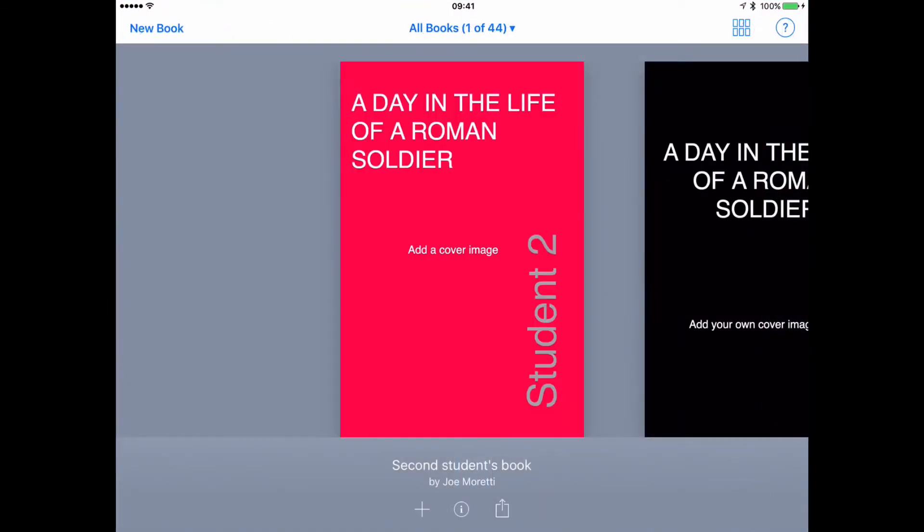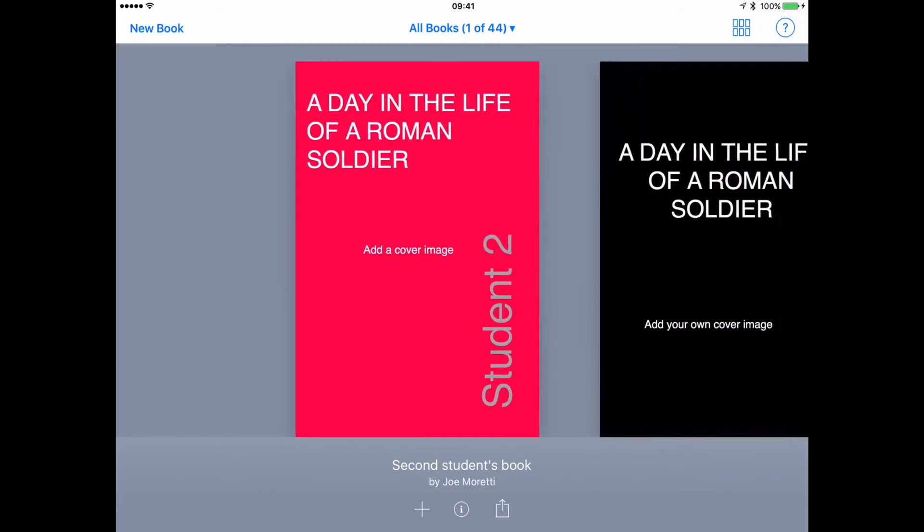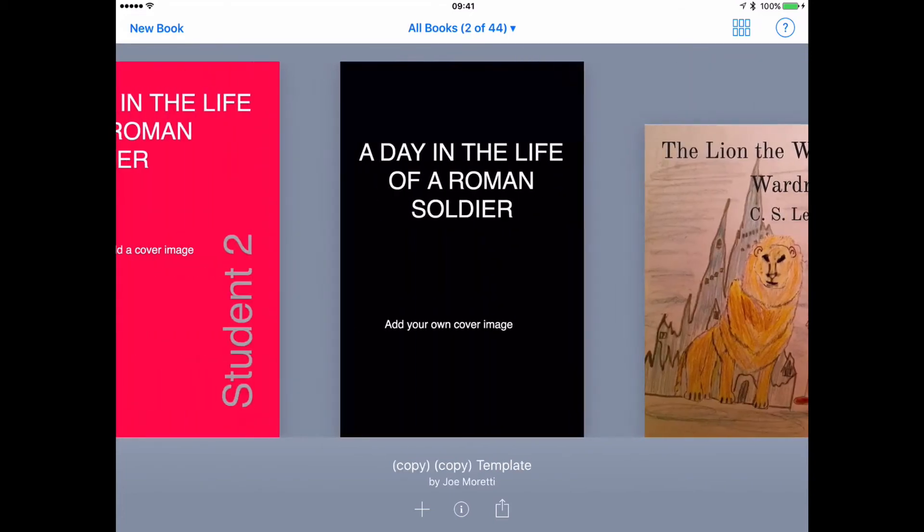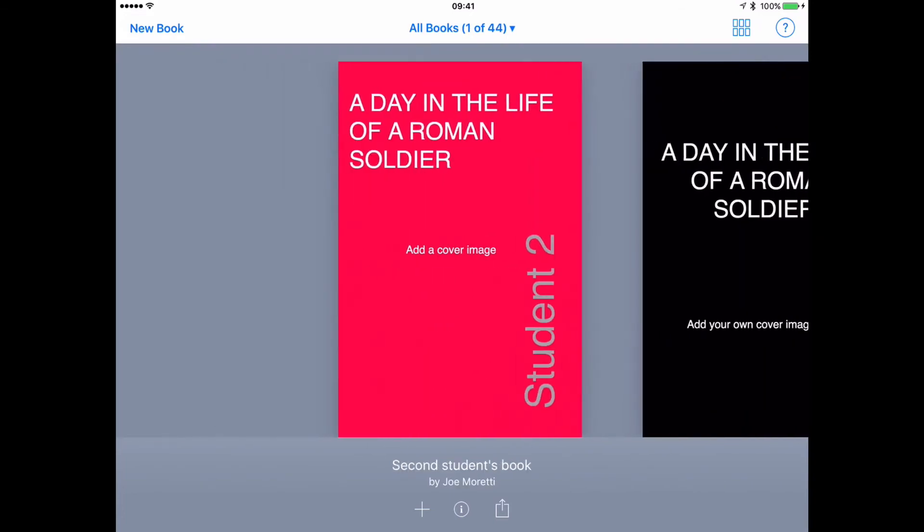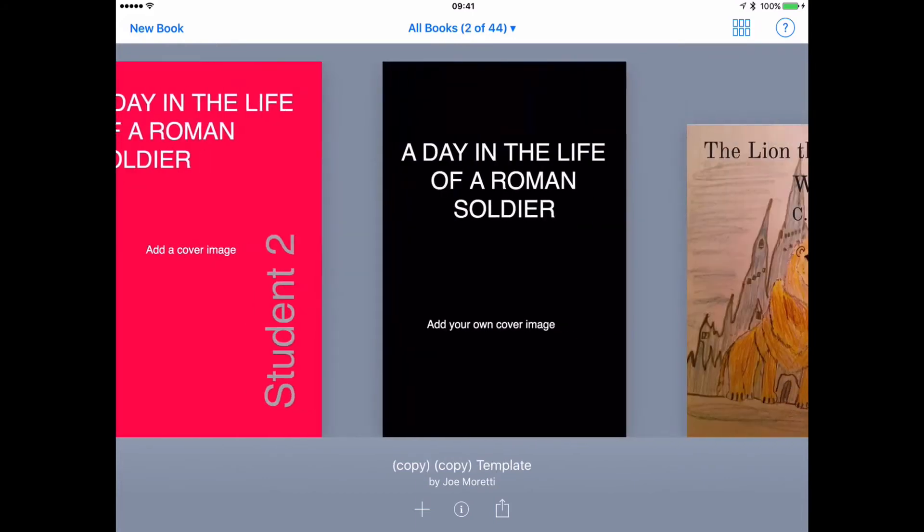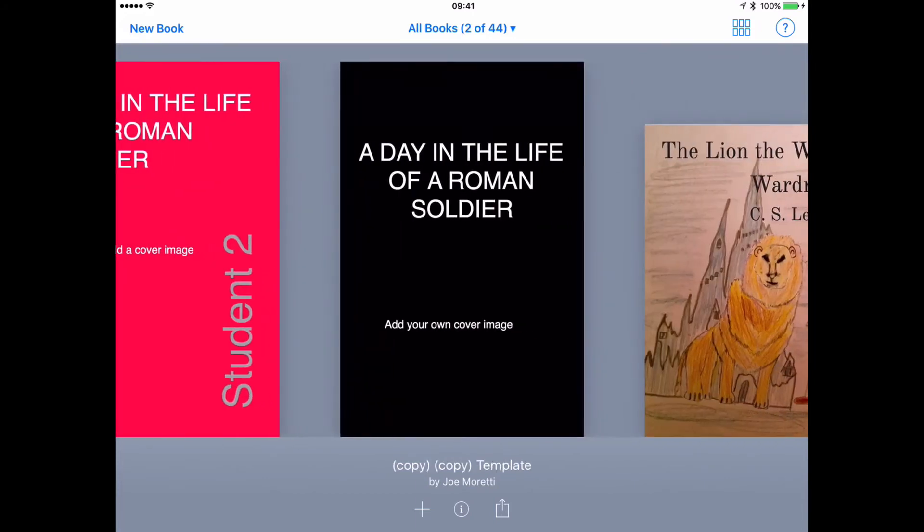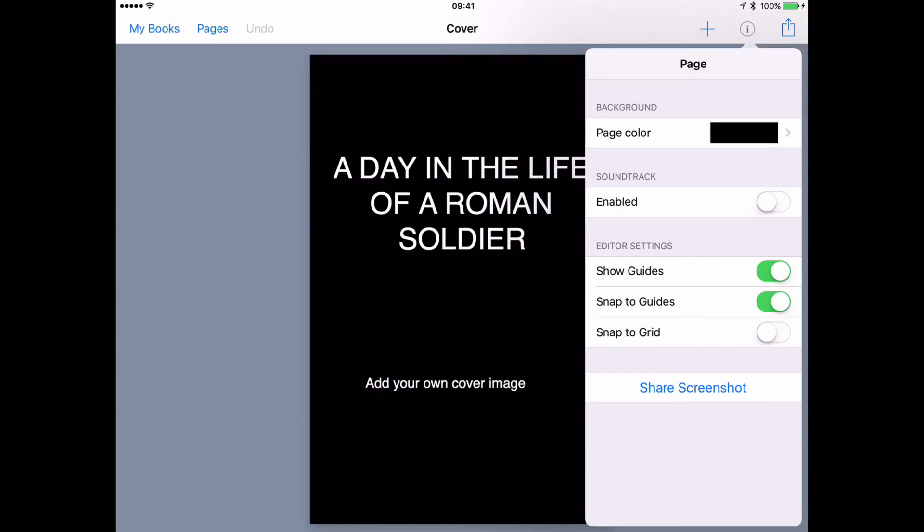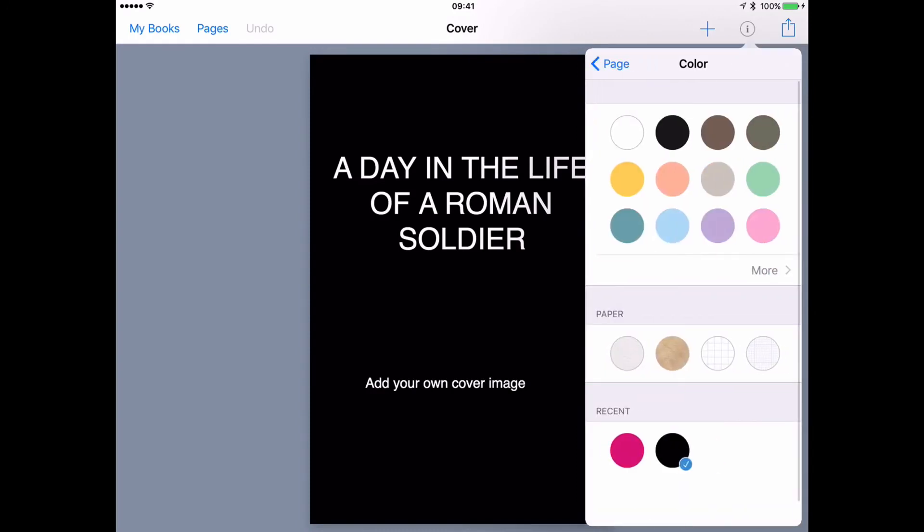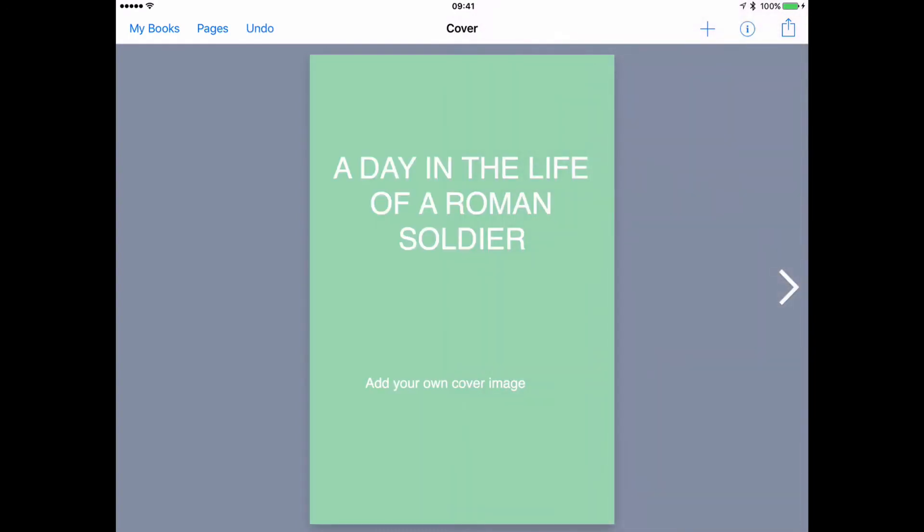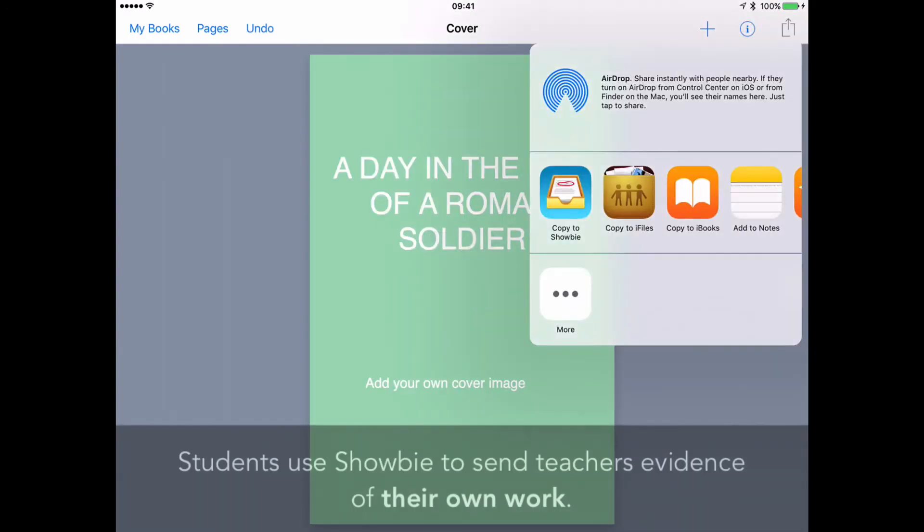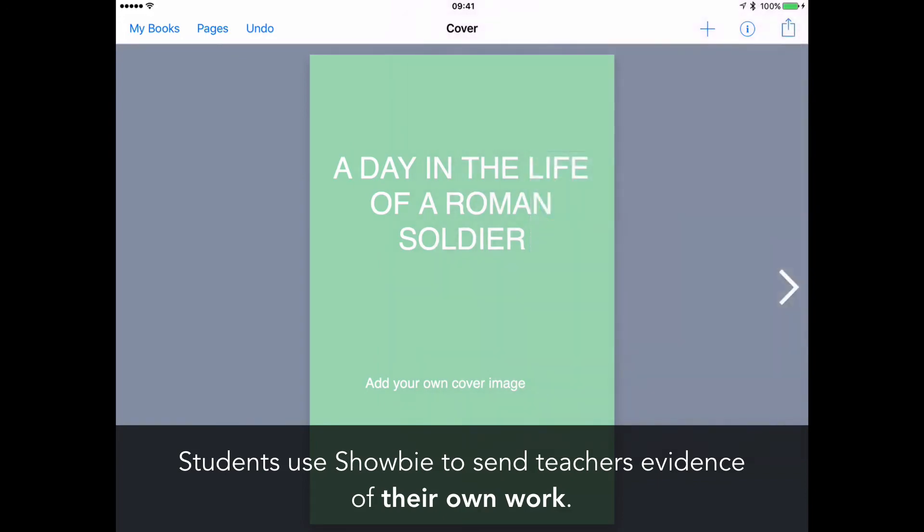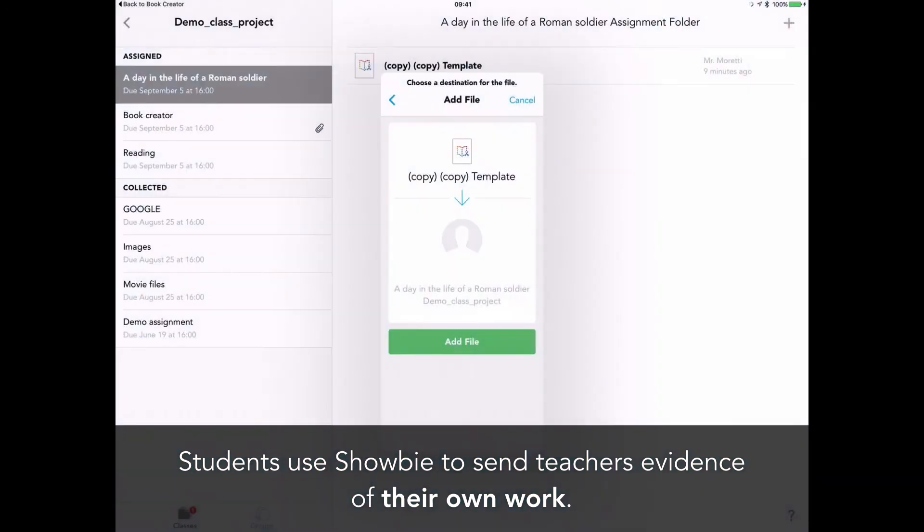Here we are on the other iPad, and we can see that the book is arriving on the second iPad. And the iPad is prompting us to say, well, which application do you want to open that Book Creator file into? And I'm going to open it back into Book Creator. There it is.